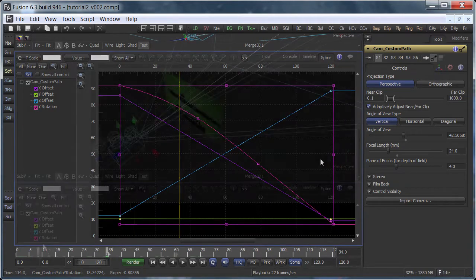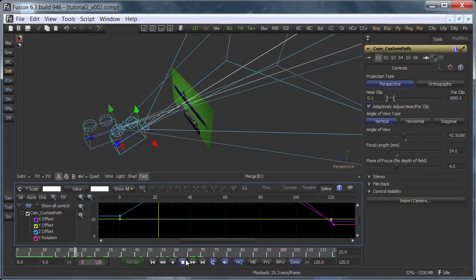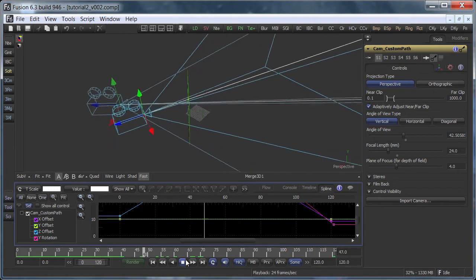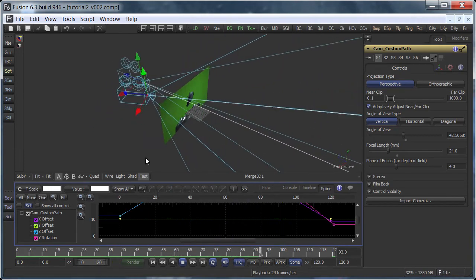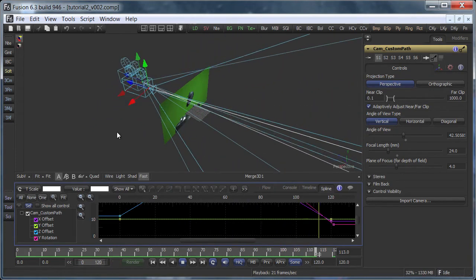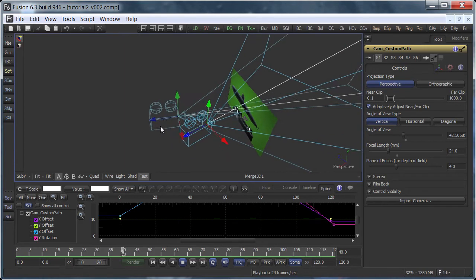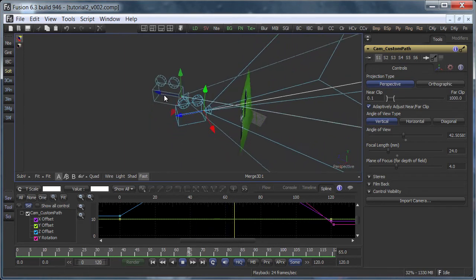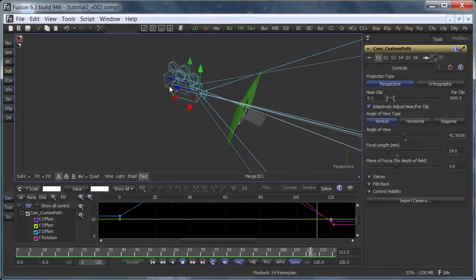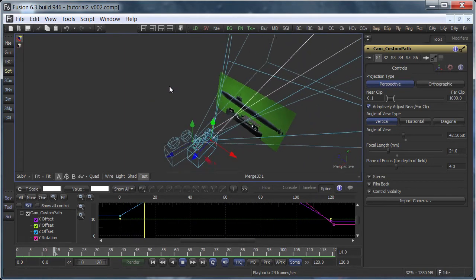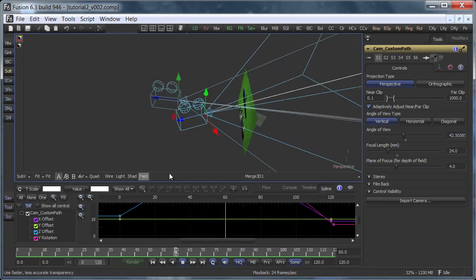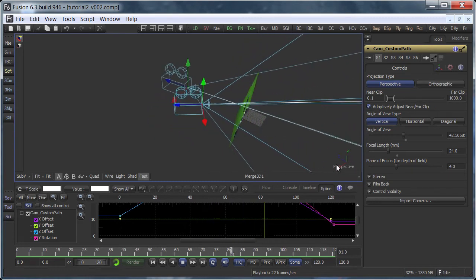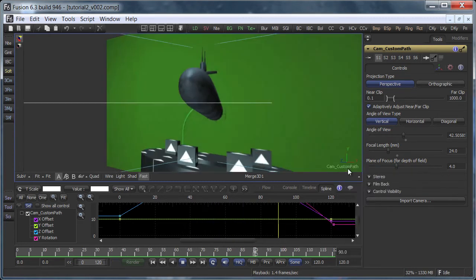So let's play back the comp. You can see both cameras in the viewer. The original one that's used for projecting the footage and the new slow camera move. The original camera has finished its move after 84 frames while the new camera is still turning. This can't look good.